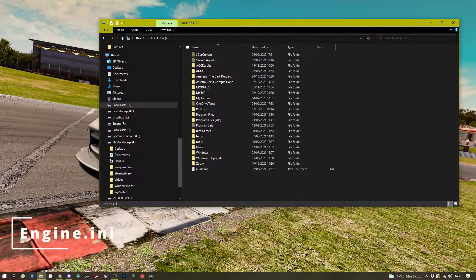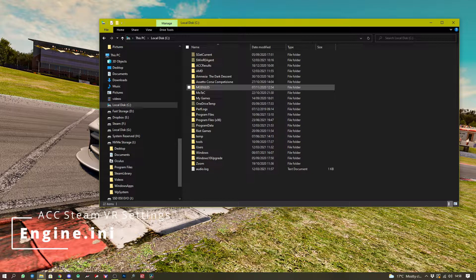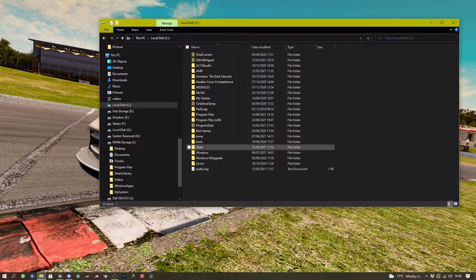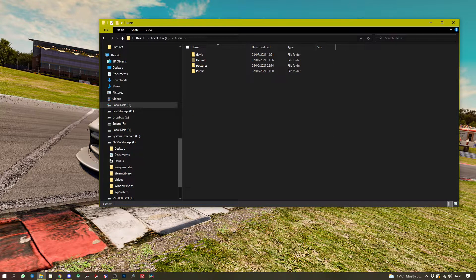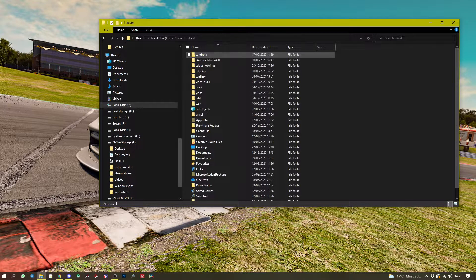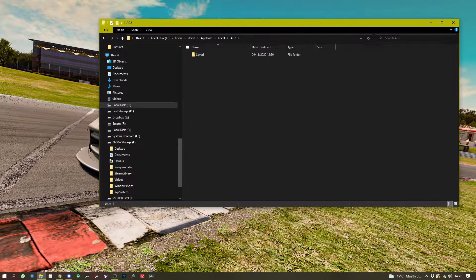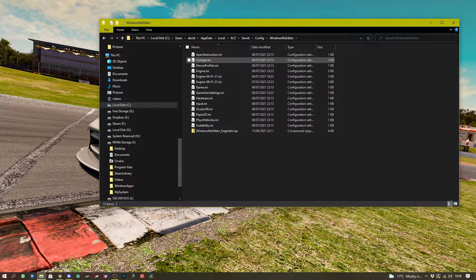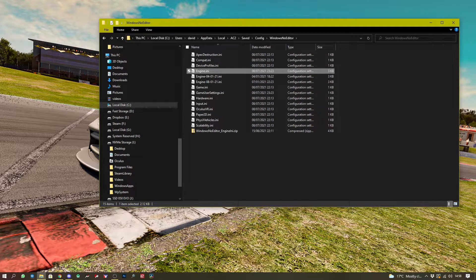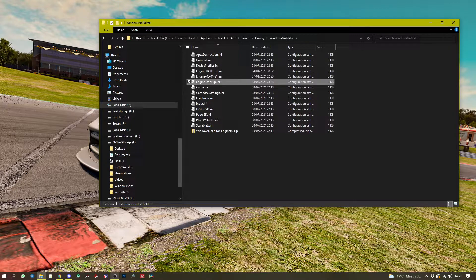Let's have a look at the settings we're talking about. First up, you need to find the directory that your engine.ini is installed in. Usually this is your C drive under Users, your username. We then go to AppData, Local, AC2, Saved, and then Config. In Config, we go to WindowsNoEditor, and here we can find the engine.ini. Backup your old file and install the one that I've included in the description. Don't worry if you didn't follow the whole path — it's also in the description.